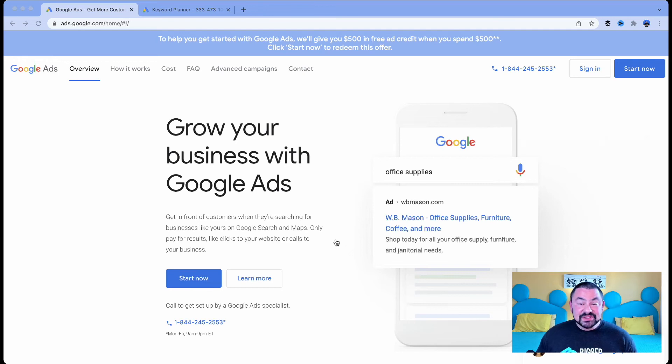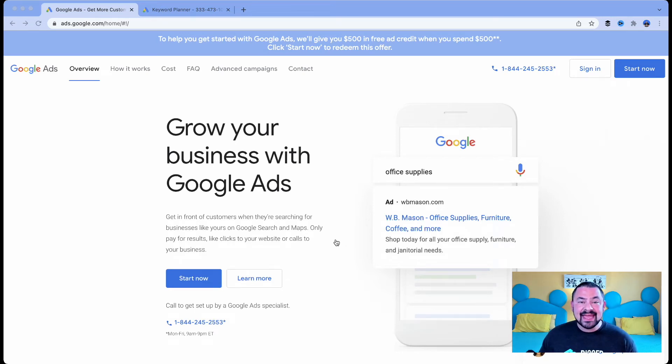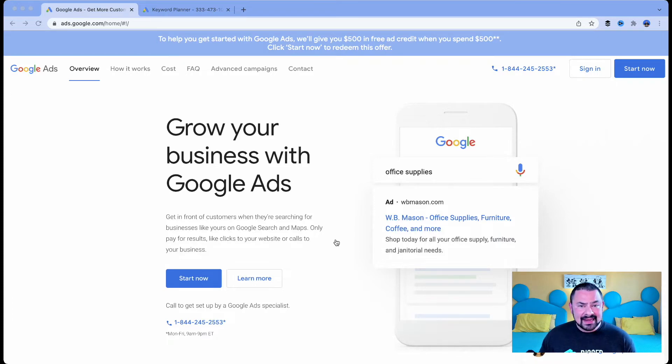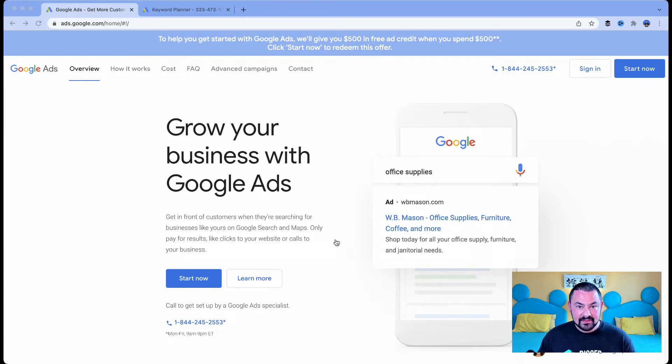That's right. There's a tool inside Google Ads that does not require you to spend a cent. You do not have to buy an ad, start putting budget into ads. It's completely free.